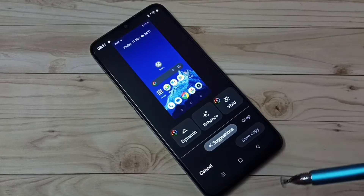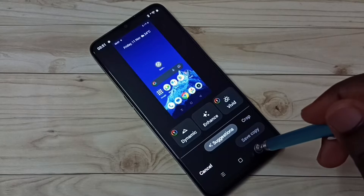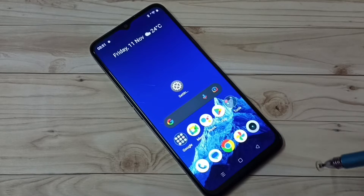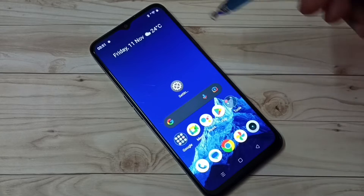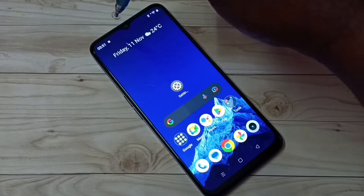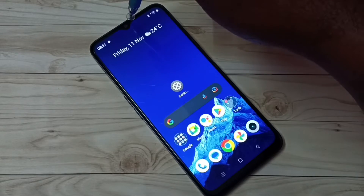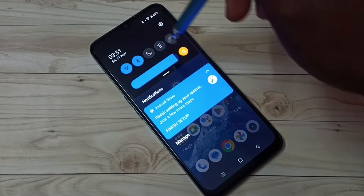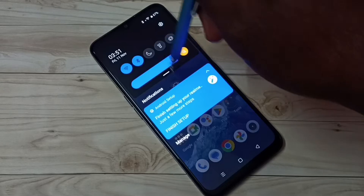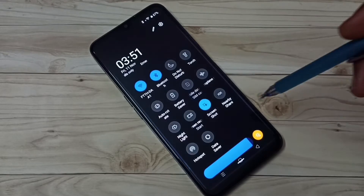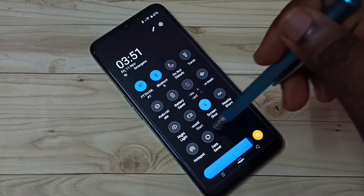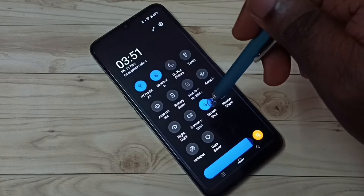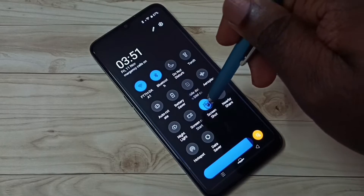Screenshot is ready. This is method one. Let me go to method two. From the top, swipe down, then again swipe down. Here we can see the screenshot button — tap on the screenshot button.